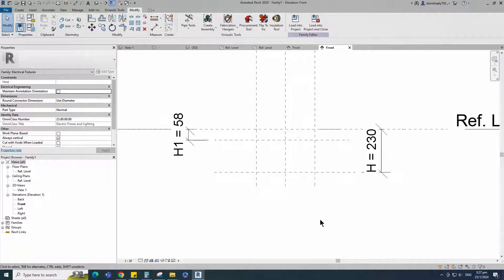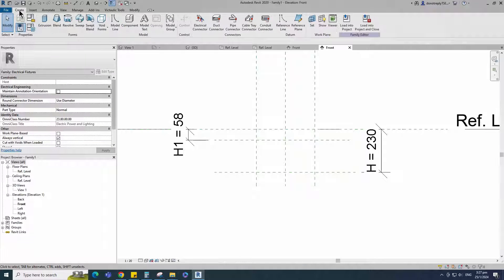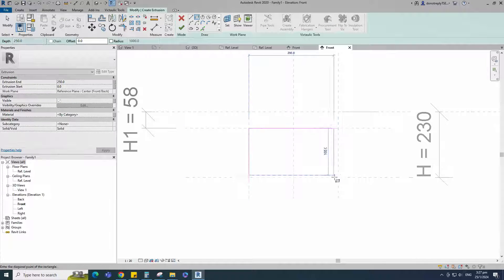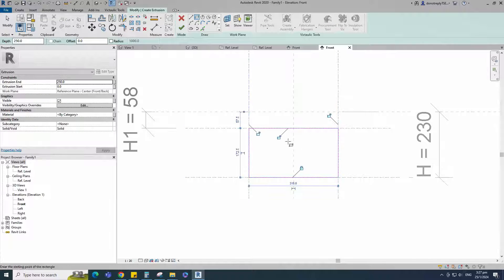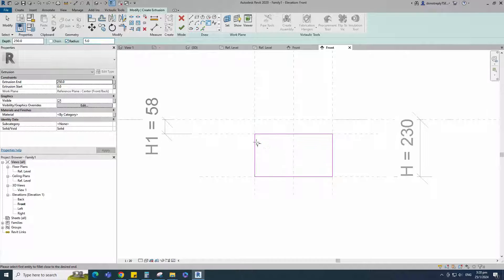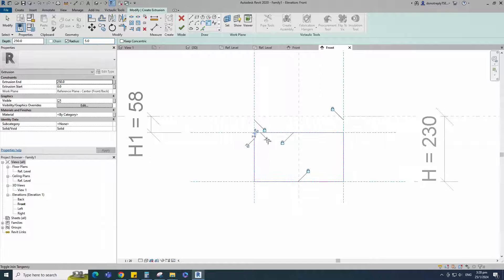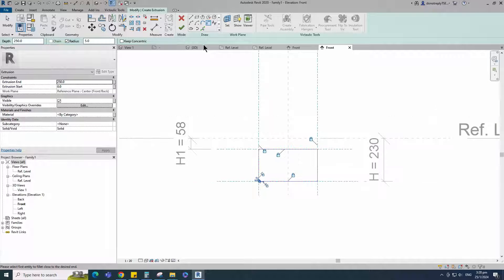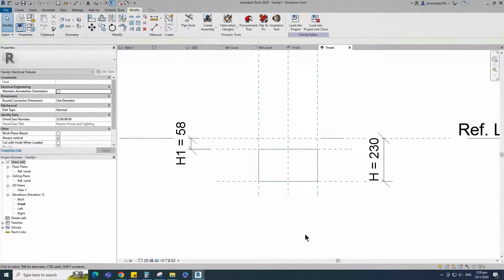Go to Create and select the extrusion. Draw a rectangle and lock it to the reference plane. Select the fillet arc, set radius to 5mm, and fillet the corners. Lock it. Finish the extrusion.